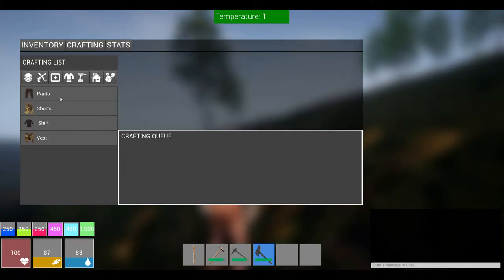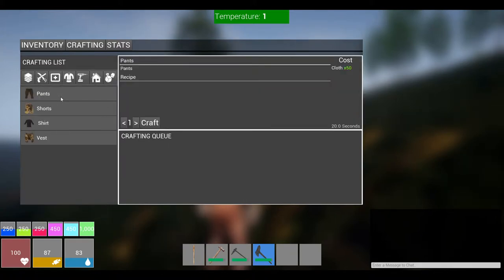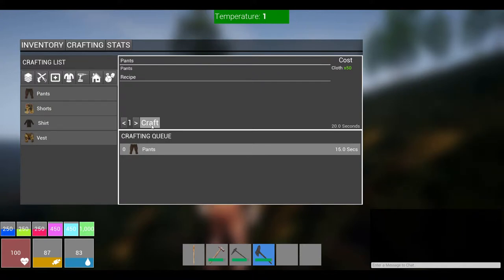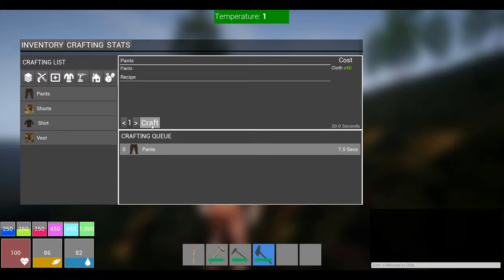Let's see how much pants cost us. Let's get some pants. Cloth 50. Yes, we can make those. We got enough. Enough cloth. The only thing I don't like about this is it doesn't show your total number of the item that it costs. Yeah, it says it costs 50, but how much do I have without going back into my inventory screen?